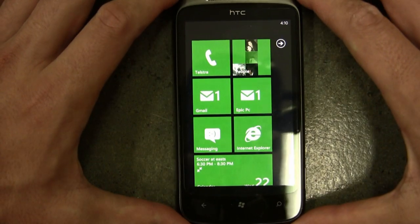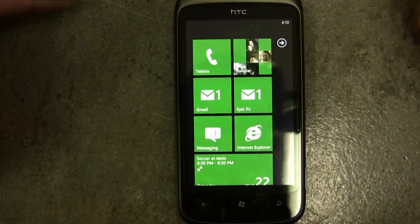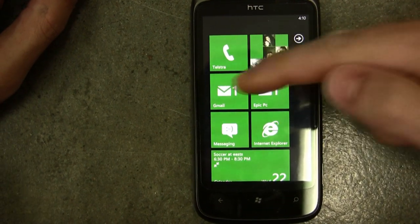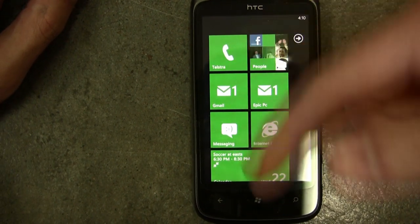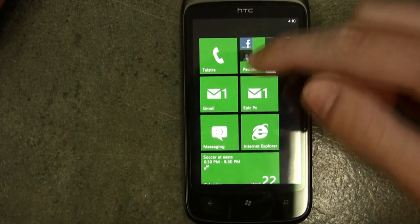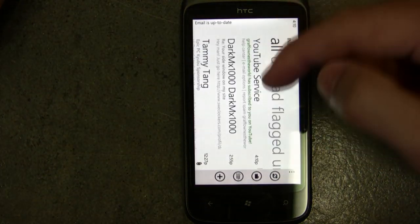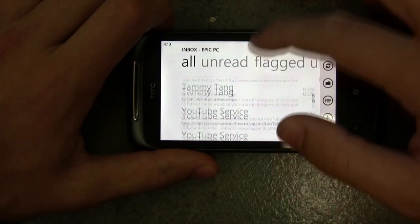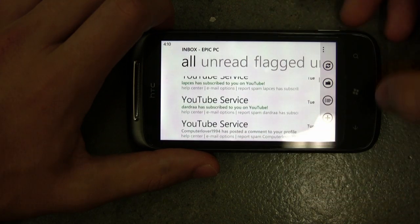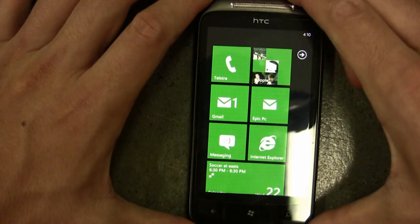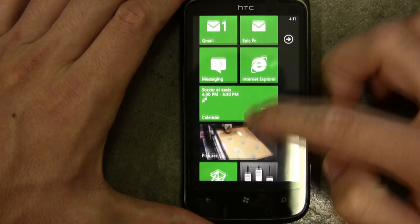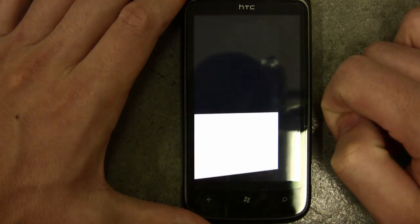Back on the home page, I've got an email from Epic PC — they're both Gmail accounts. You can use as many email accounts as you want; you could have the entire home screen filled with different email accounts. You can click into it and look at who's been emailing you and go through it.